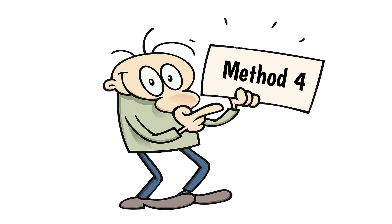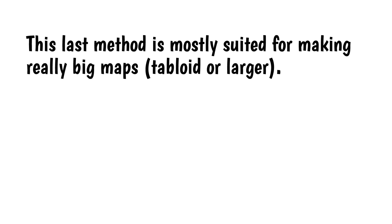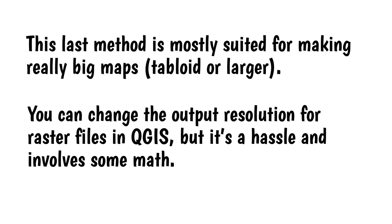Method 4. This last method is mostly suited for making really big maps, tabloid or larger. You can change the output resolution for raster files in QGIS, but it's a hassle and involves some math, which I know is not the strong suit for many designers.